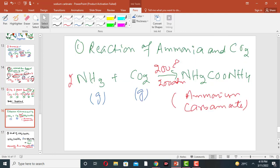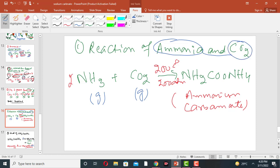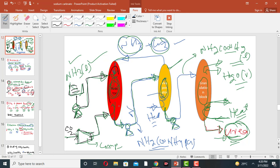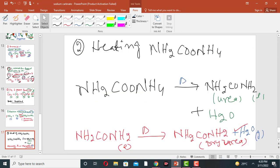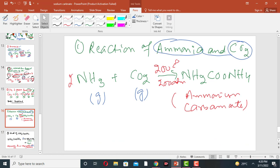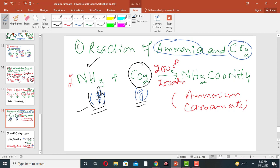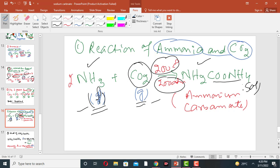Now for the basic reactions in urea manufacturing: ammonia and carbon dioxide react in the reactor. The gaseous ammonia is first liquefied into liquid ammonia using a centrifugal pump, and the CO2 is compressed. At 200°C and 200 atmospheric pressure, liquid ammonia reacts with CO2 to produce ammonium carbonate solution.